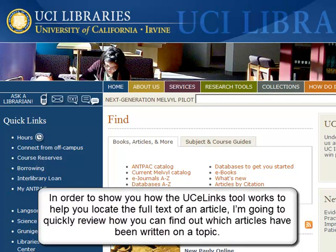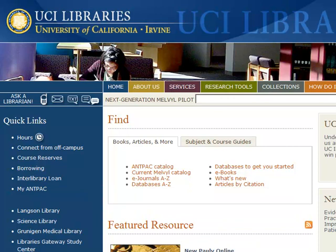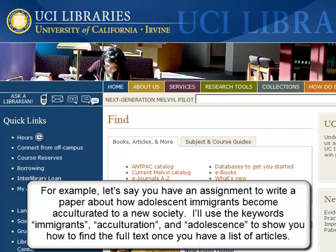In order to show you how the UC eLinks tool works to help you locate the full text of an article, I'm going to quickly review how you can find out which articles have been written on a topic. For example, let's say you have an assignment to write a paper about how adolescent immigrants become acculturated to a new society. I'll use the keywords immigrants, acculturation, and adolescence to show you how to find the full text once you have a list of articles.